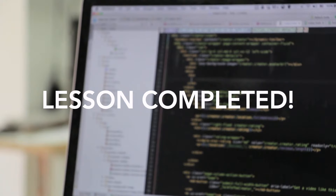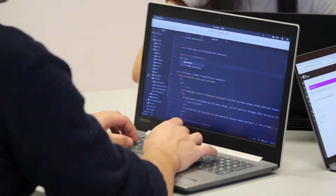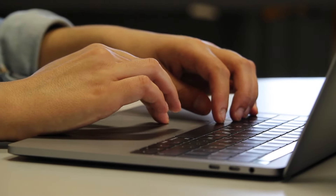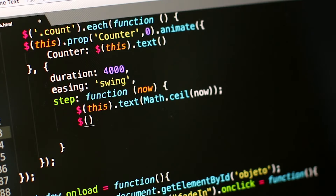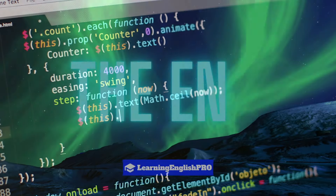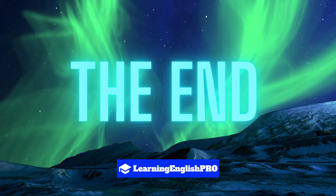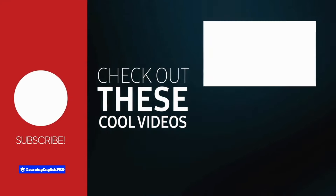And there you have it — 50 essential computer terms that will help you navigate the tech world with confidence. Whether you're coding, managing data, or just curious about how things work behind the screen, these terms are the foundation of your journey. If you found this video helpful, don't forget to like, share, and subscribe to Learning English Pro for more educational content. And as always, keep learning English like a pro.